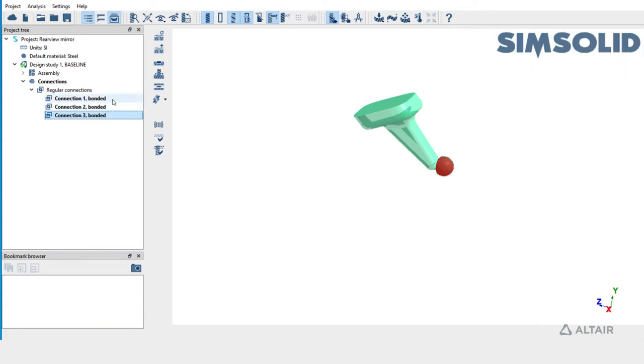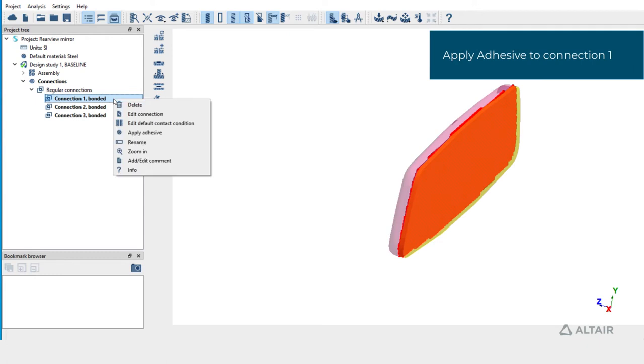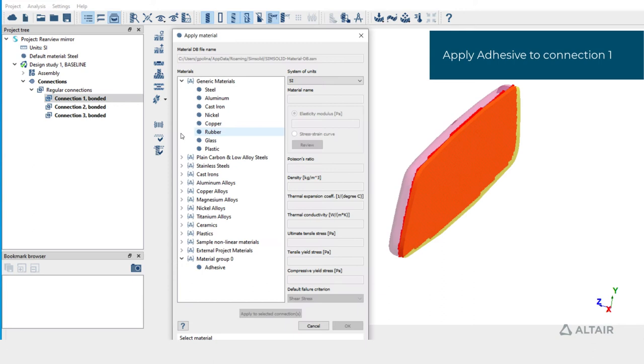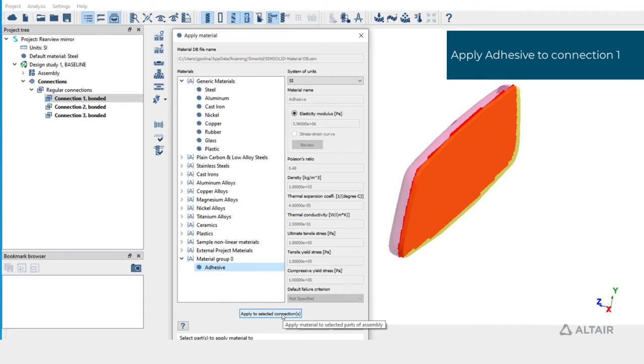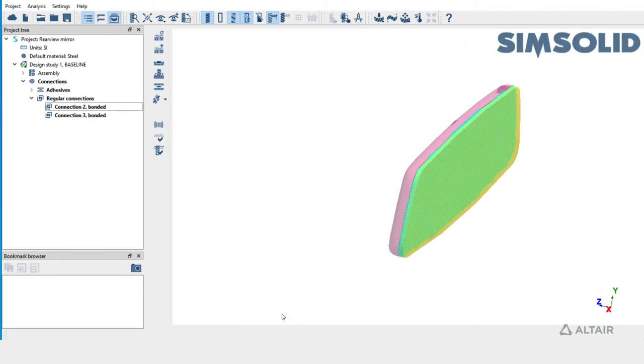To convert to adhesive, select connection 1, right mouse click and pick apply adhesive. Using this dialog, pick the material for the adhesive. Connection 1 is now deleted and an adhesive is shown in place of it.